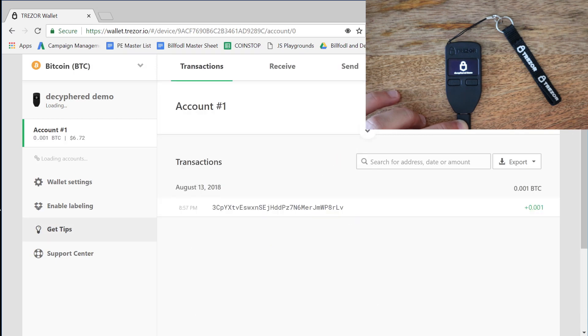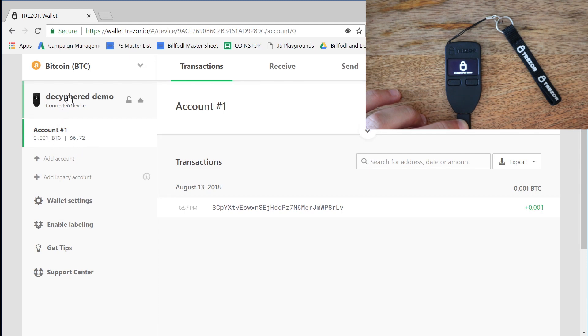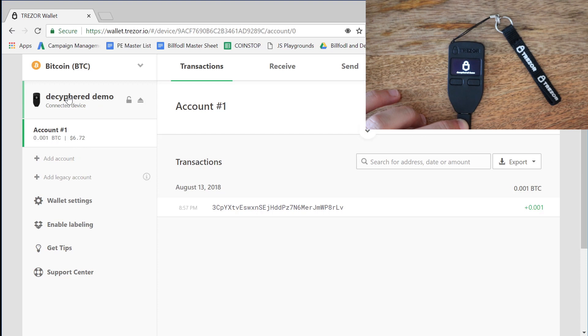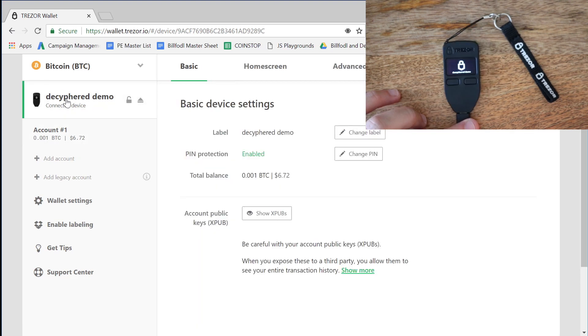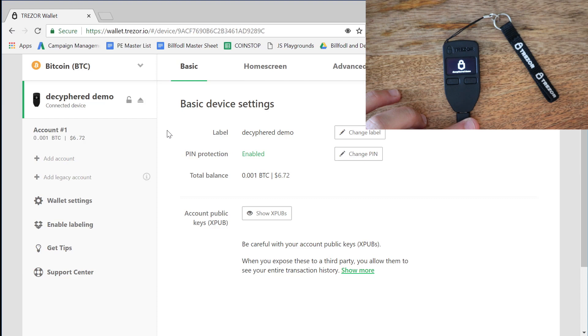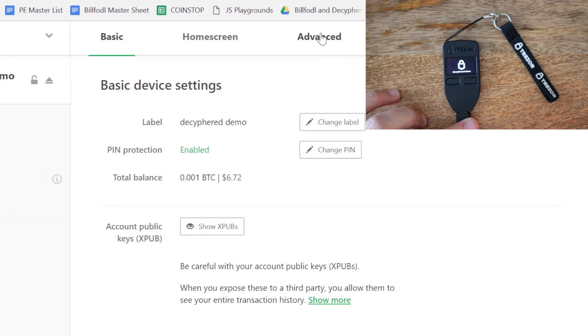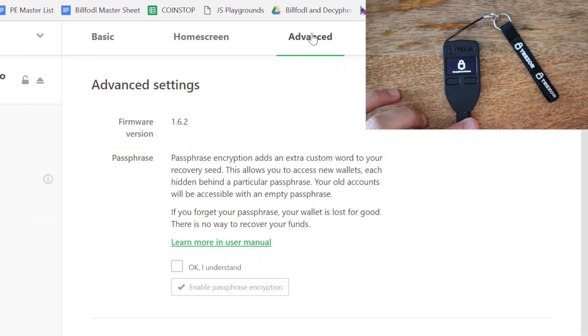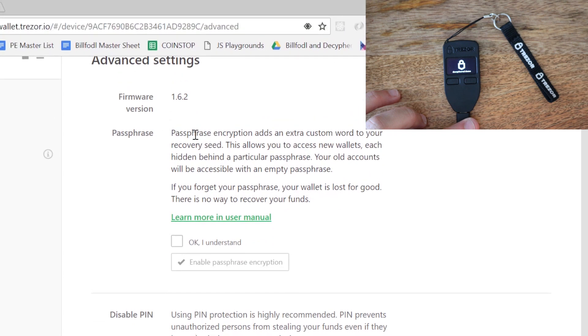And we see the account come up. Again, I have 0.001 BTC up here worth $6.72. And to set up the 25th word protection, we're going to go to Deciphered. That's the name of my device. And we're going to go to the Advanced.